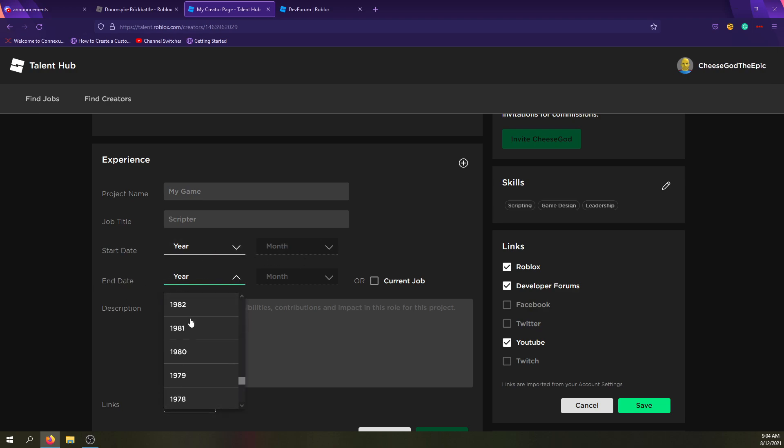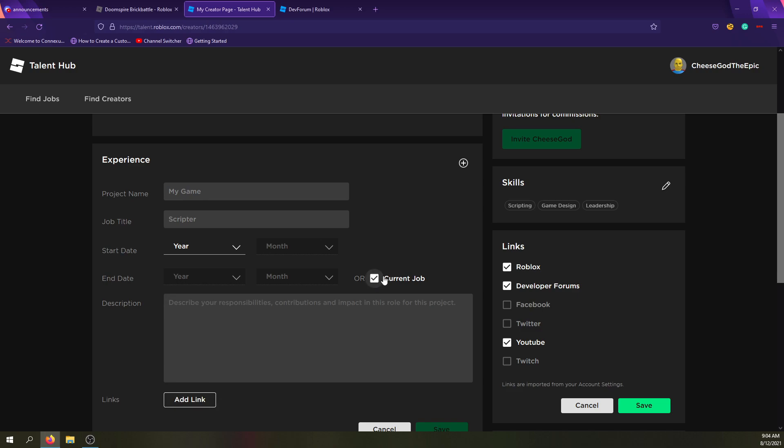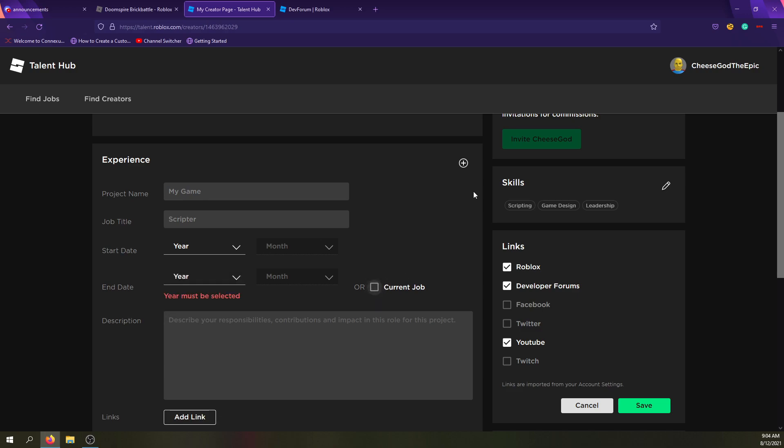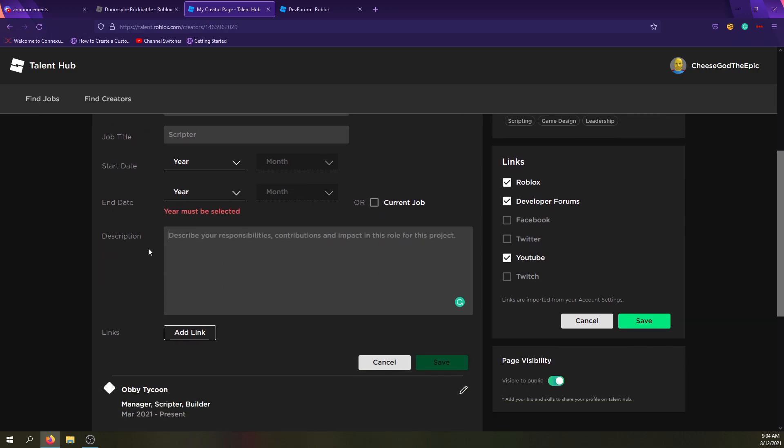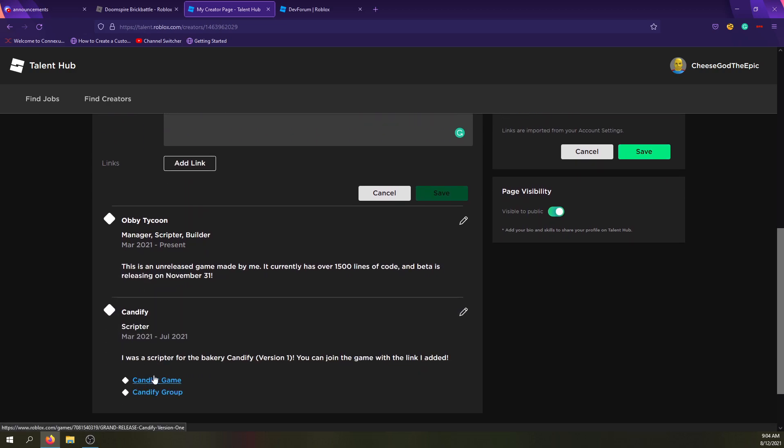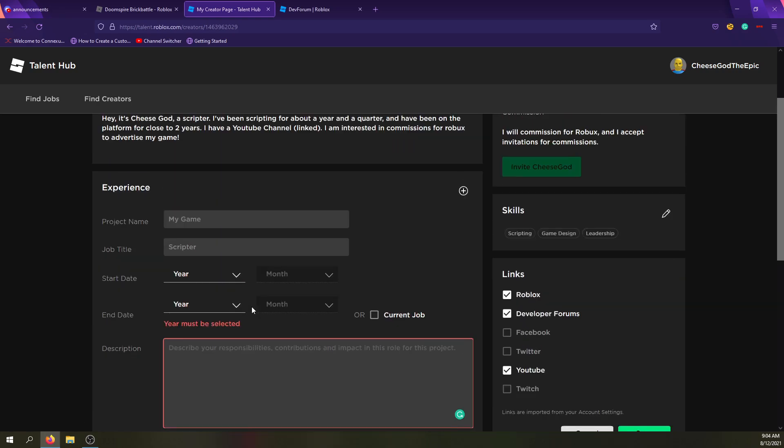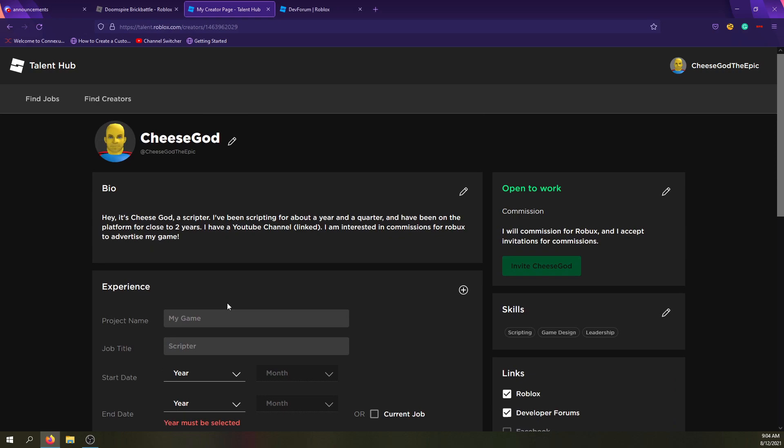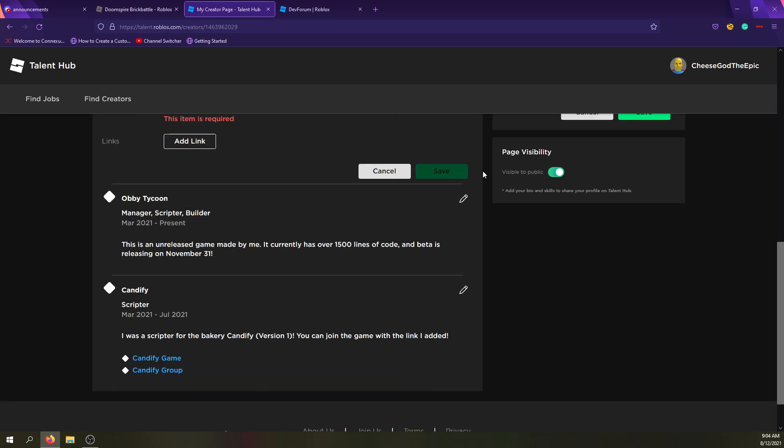And then start date is when you started the project, which goes back to 1969. That's quite a while ago. I don't think anyone was doing projects back then. So that's interesting. And then you can set a month as well. Now end date, you can choose when the project ended, or you can say this is my current job, which means you're still doing it. And then you basically can just put a description for what you have done for the game. And then links, you can add links to for example a game or the group. That's what I did here, game and then group. Or something else.